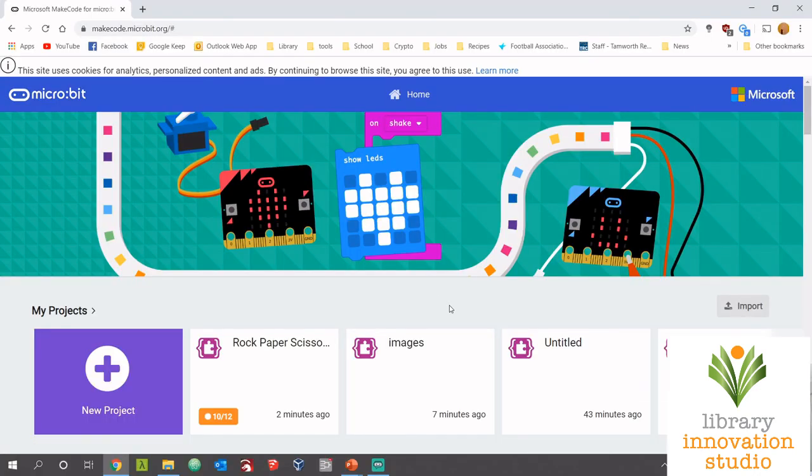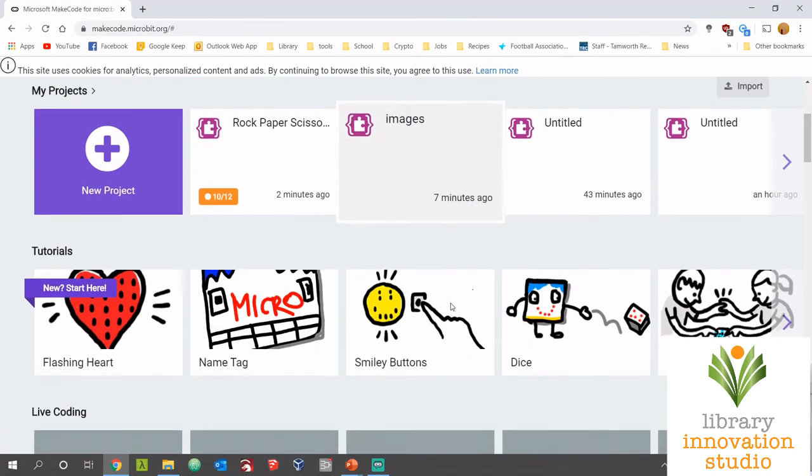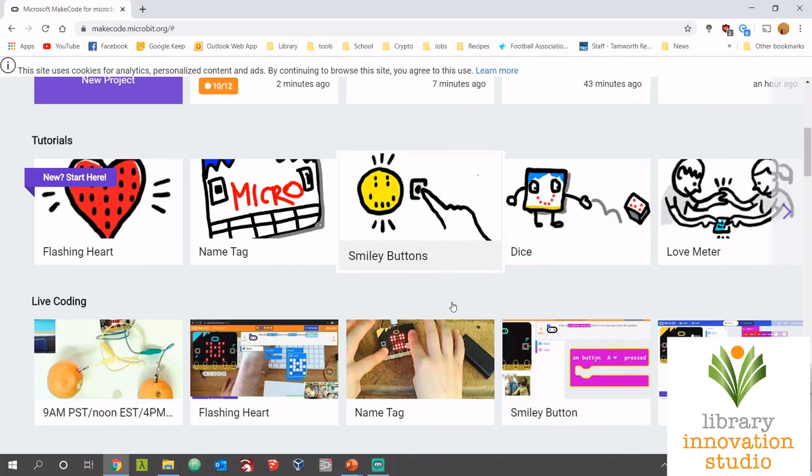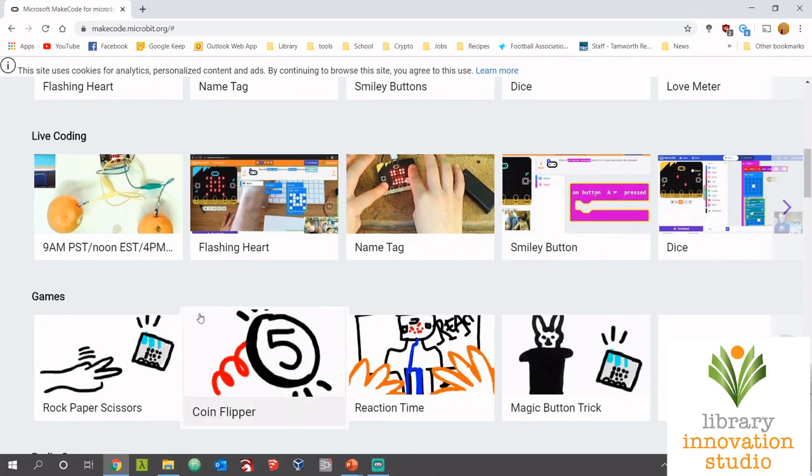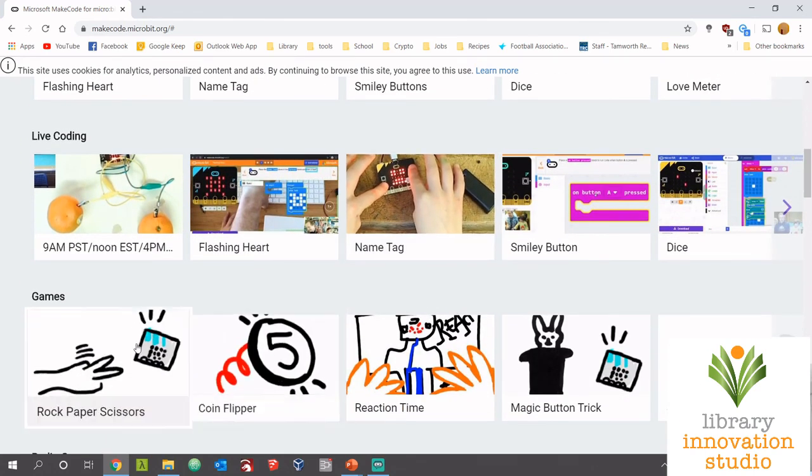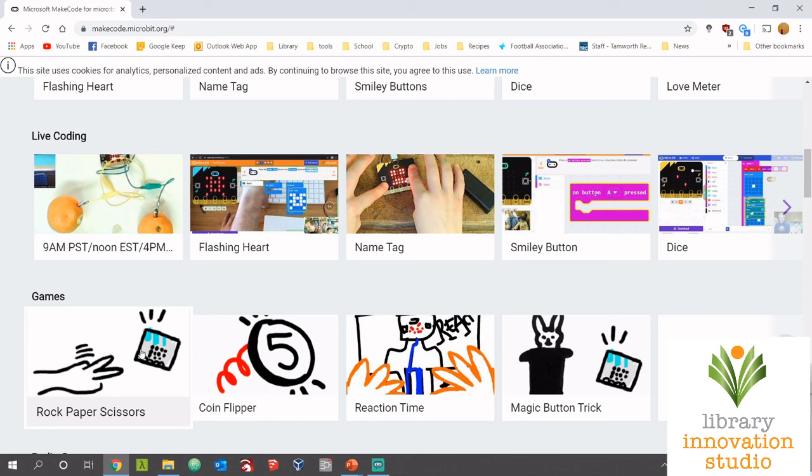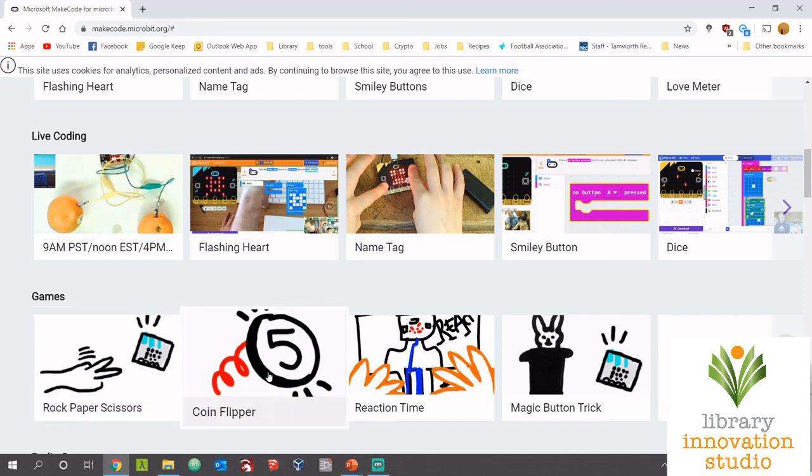So on the website if you scroll down in the tutorials under games there's rock paper scissors, but you can do some of the others if you'd like. I just find that one's a nice easy one to start with. You just click on it and it takes you through how to make the code. Alright, well that concludes this week's lesson. Hopefully we'll see you again next week and thank you very much. See you later.